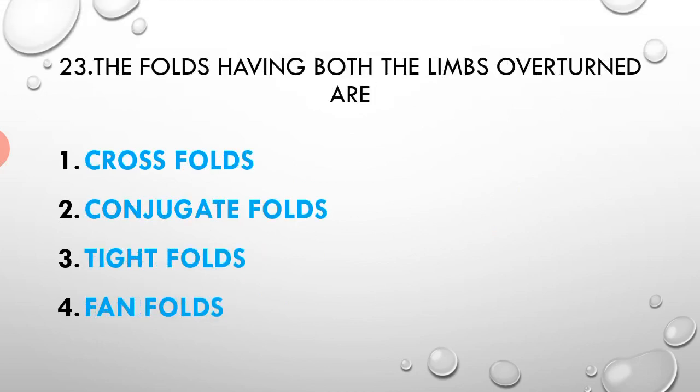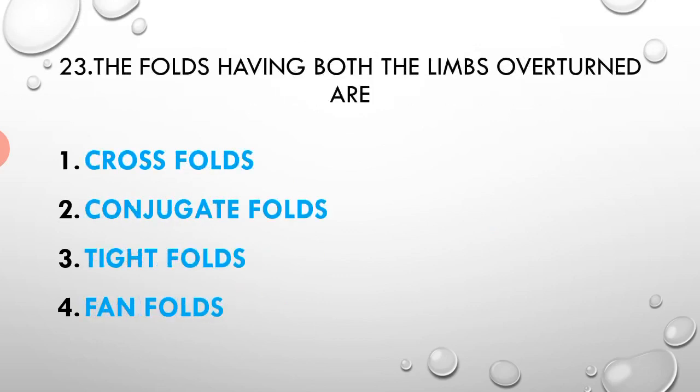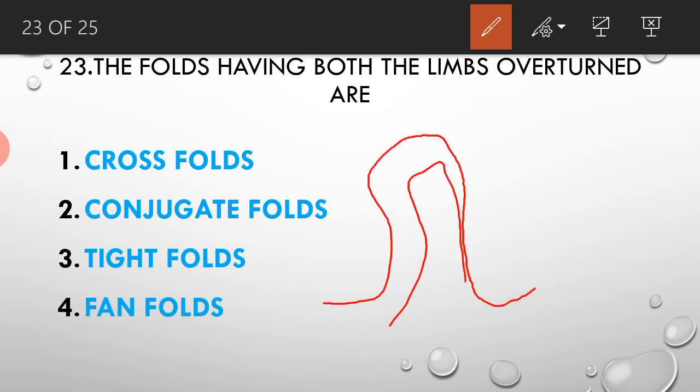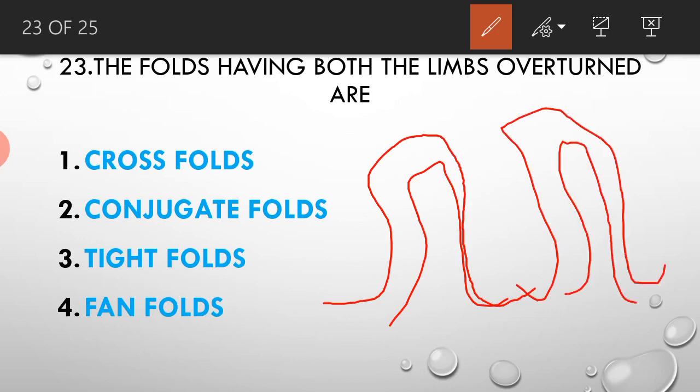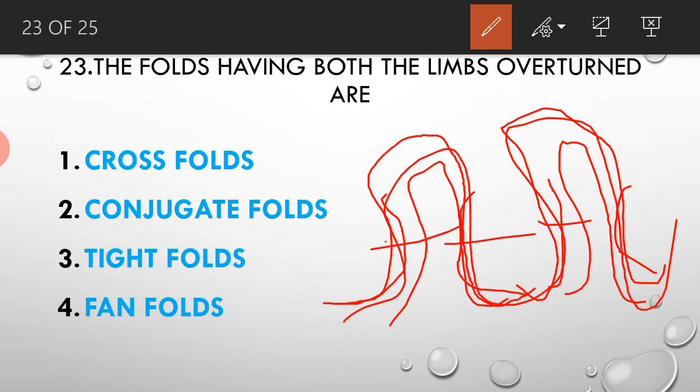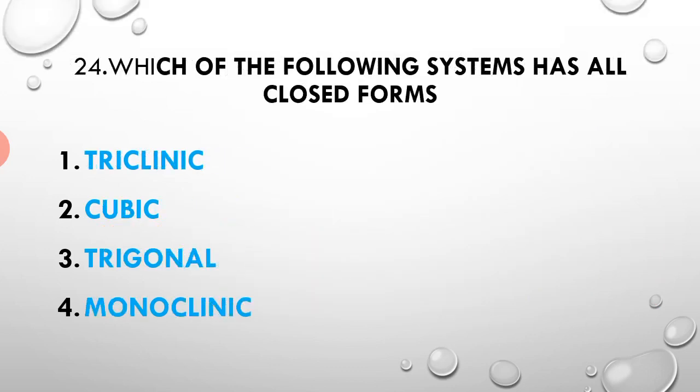The folds having both limbs overturned are isoclinal folds. Twenty-fourth question: which of the following systems has all closed forms?